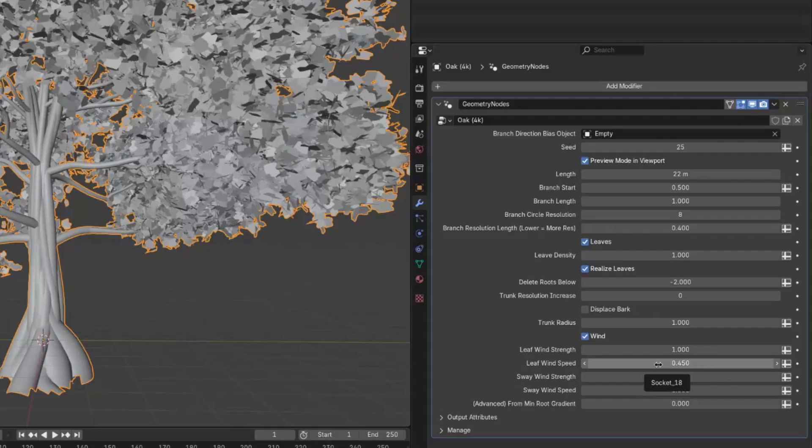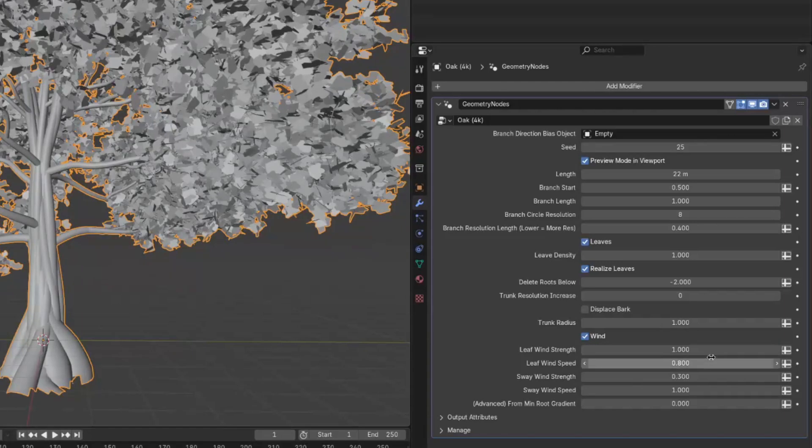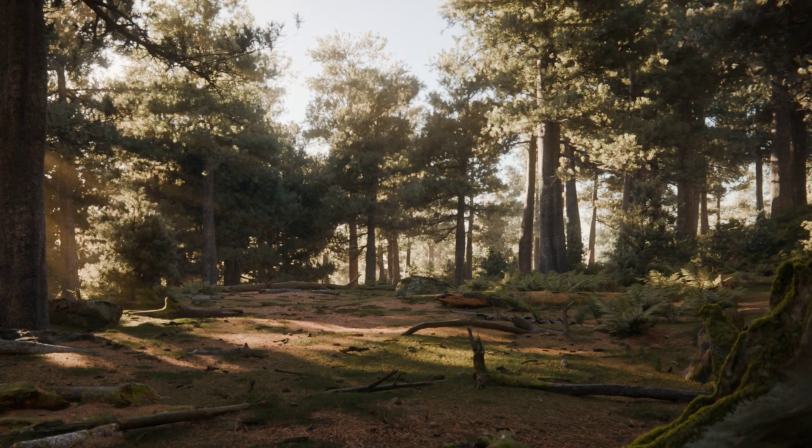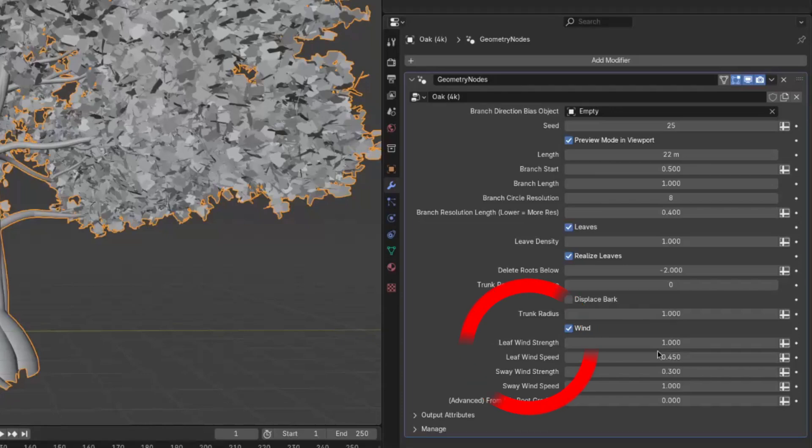So if you want the wind to be stronger, increase the leaf wind speed first and maybe then play with the leaf wind strength. But if you wanted it to be more calm, I would definitely reduce both.